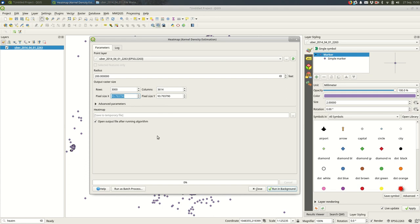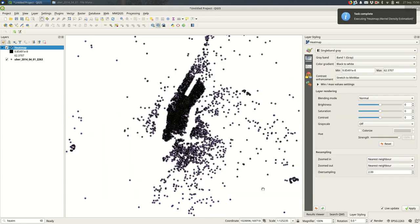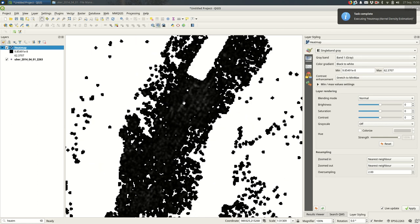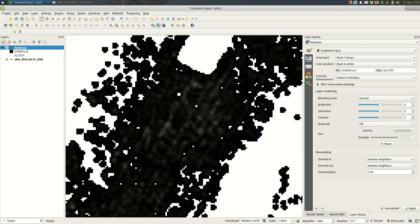And we don't have to change anything else for now. I'm just going to run that and create a temporary file for that. And you see that happened pretty quickly. And it looks entirely black and that's because our radius was pretty small.